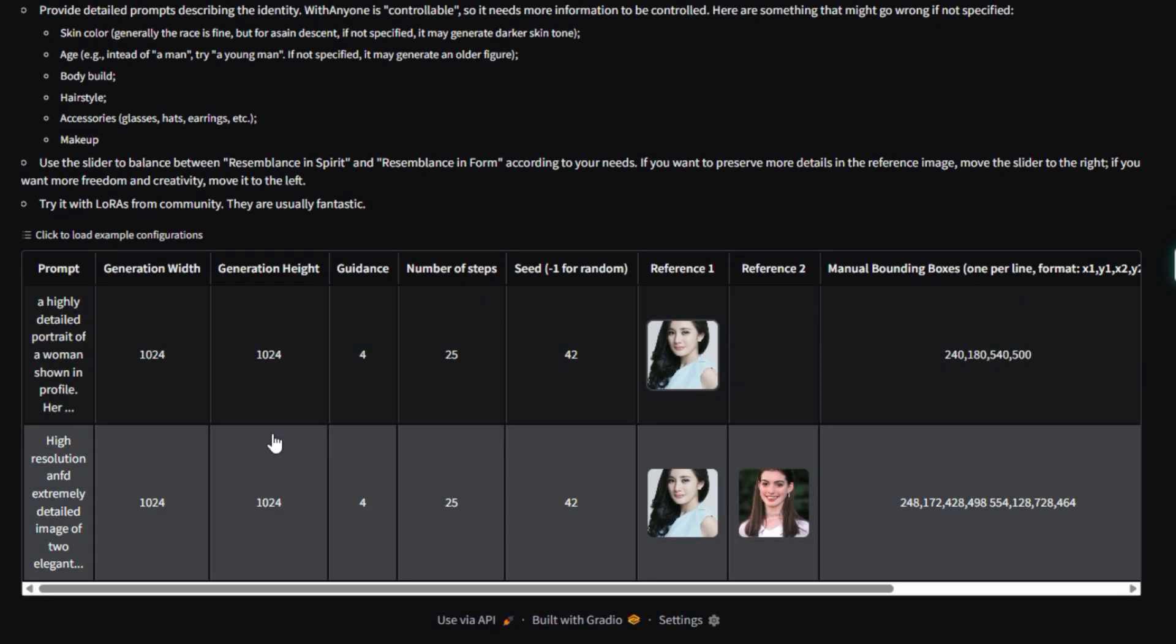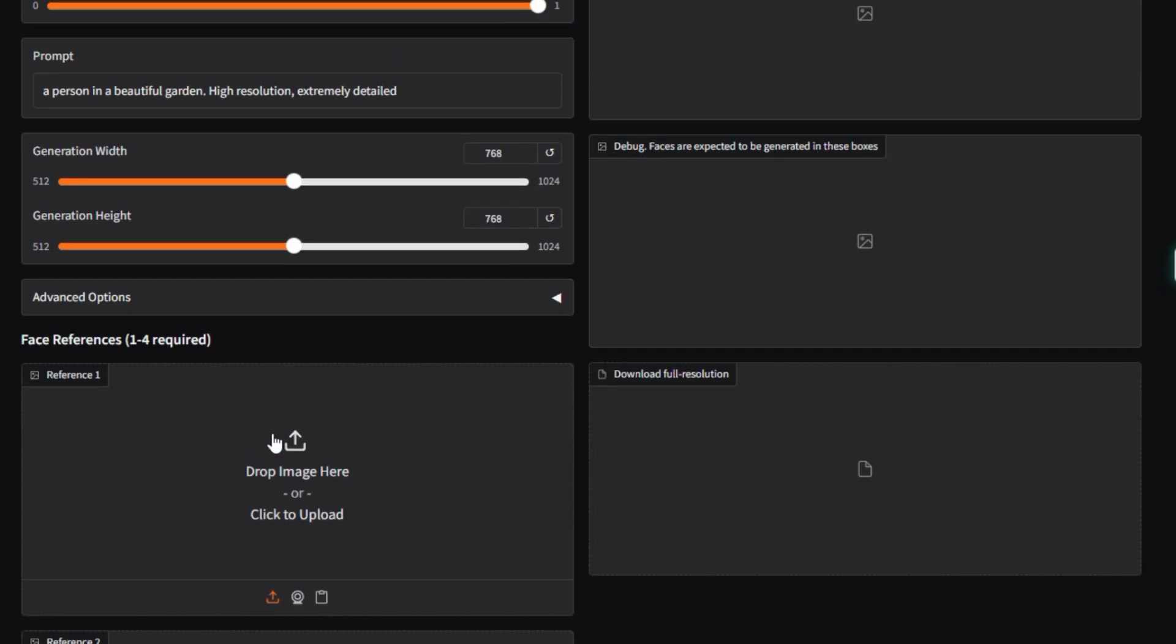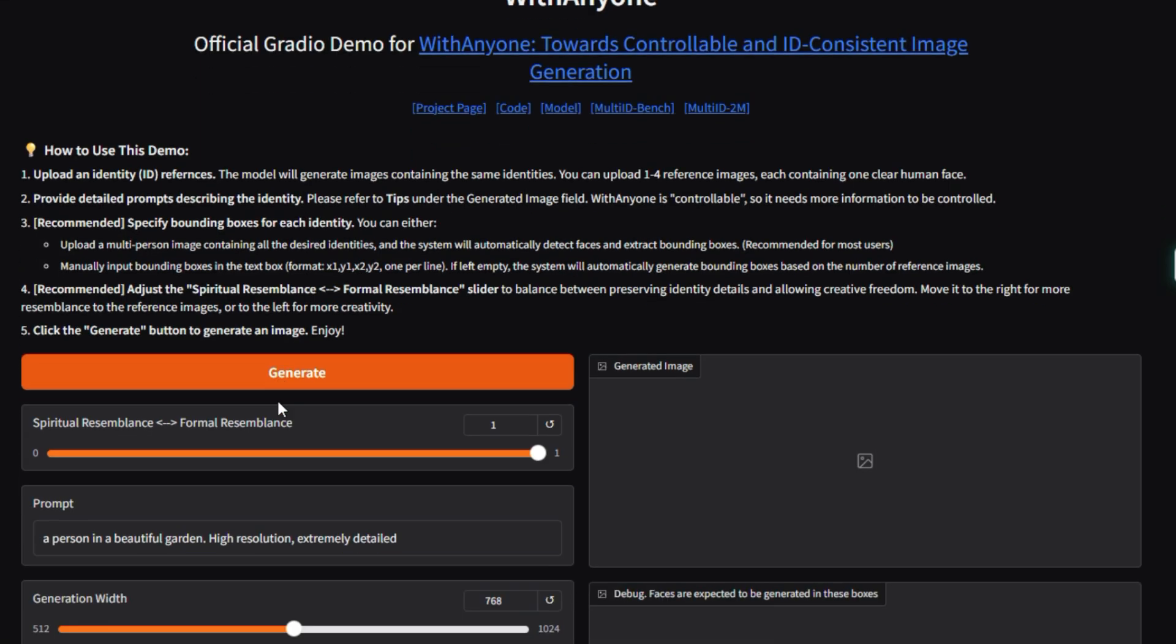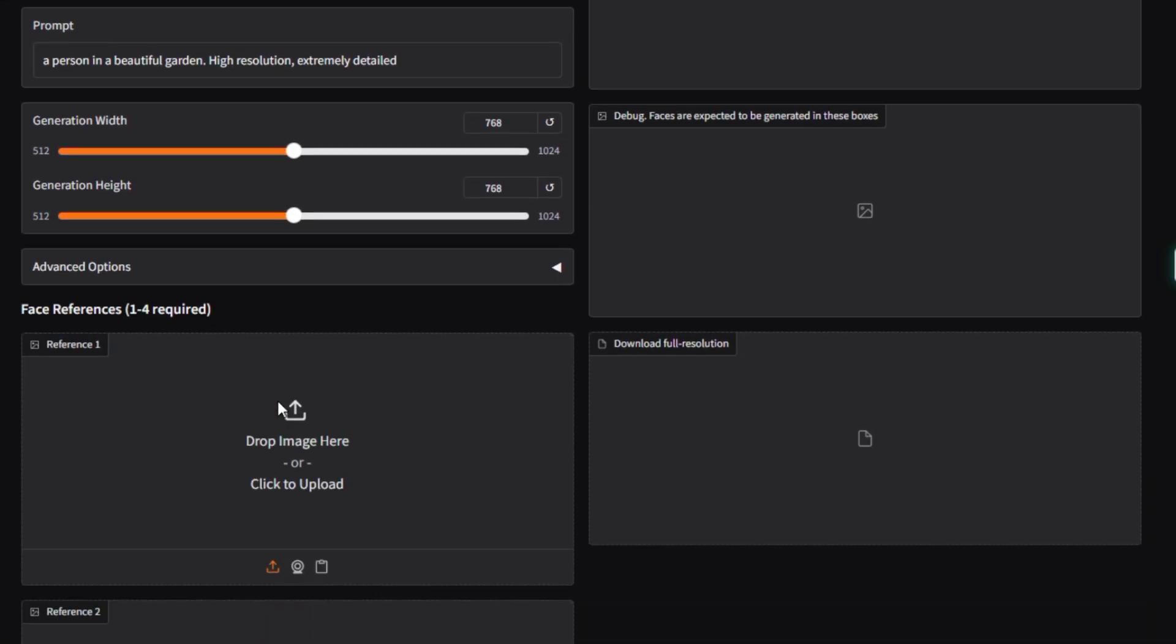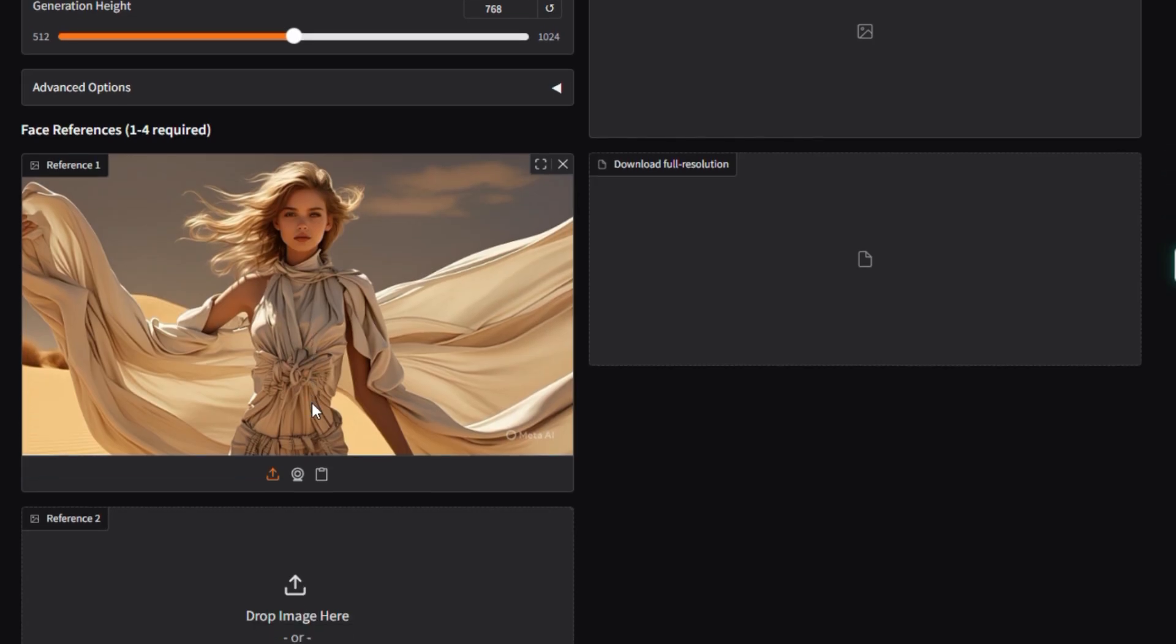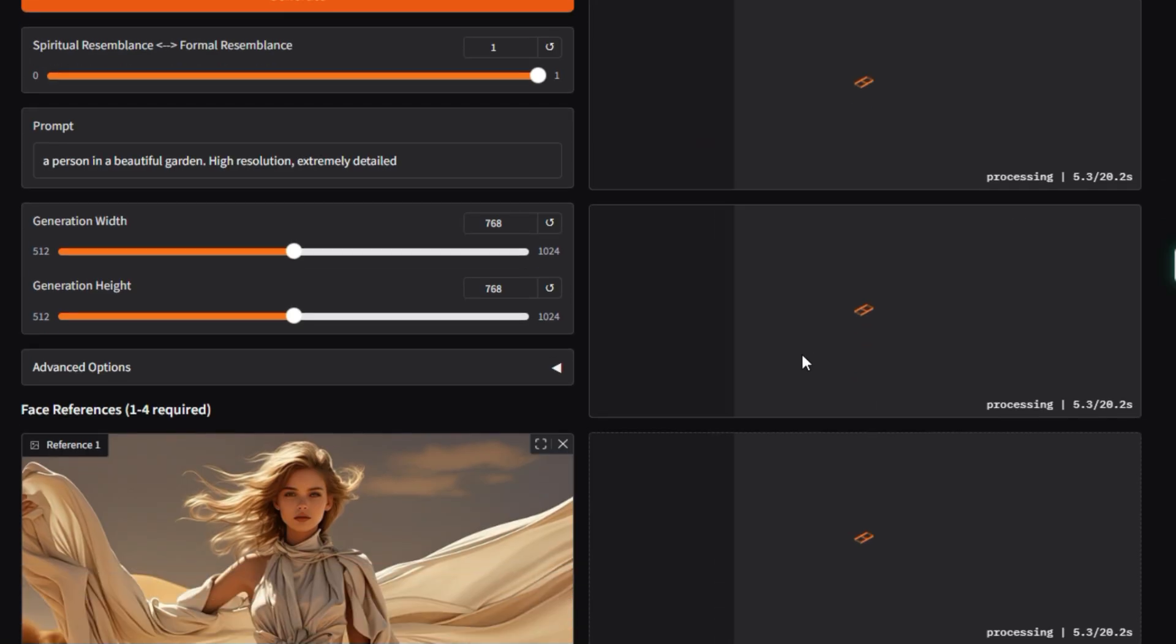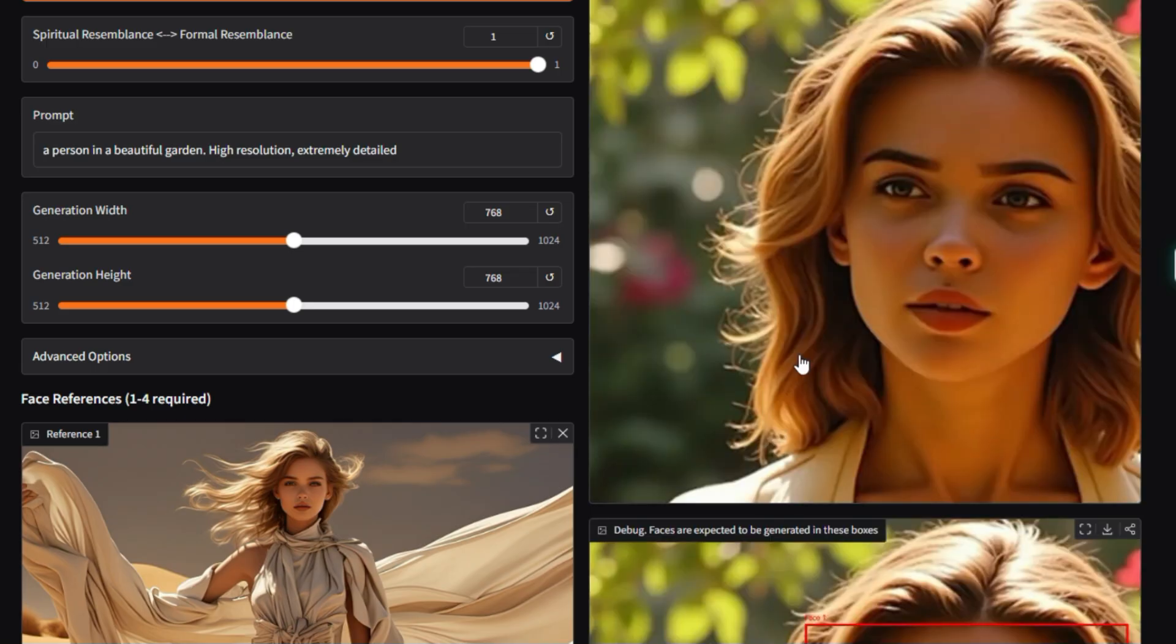The model significantly reduces the problem of copy-paste artifacts, where older systems simply glued a face onto a new image, which led to unnatural poses or expressions. With Anyone can change the subject's pose and expression on demand while keeping their face consistent. A standout feature is its ability to generate multiple specific individuals in a single image, like a group photo. Each generated face can fit harmoniously into the scene while maintaining its unique identity from the reference image.